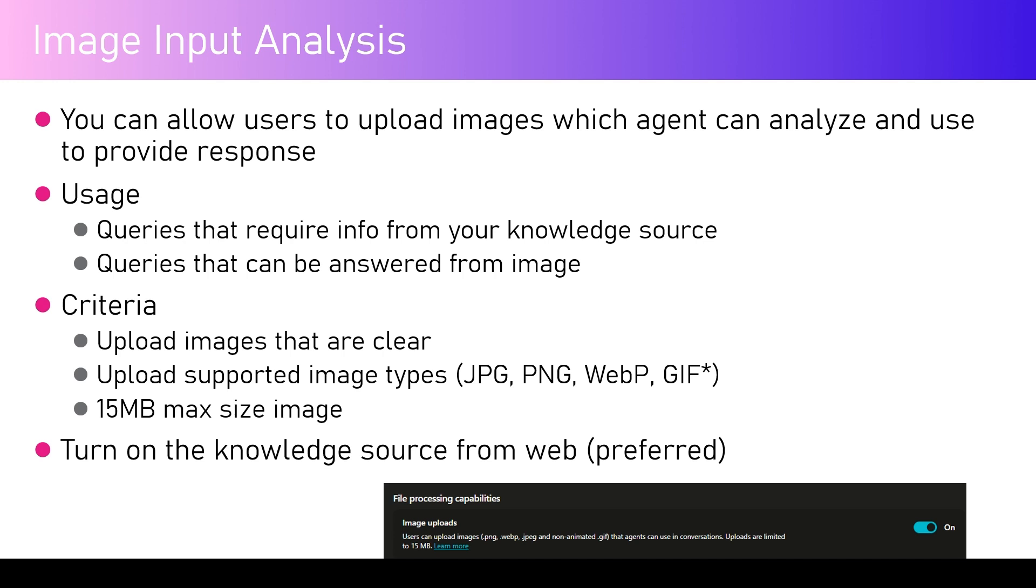The agent can interpret and then query based on the questions you ask. For example, you can ask what is this image, what items do you see within the image.